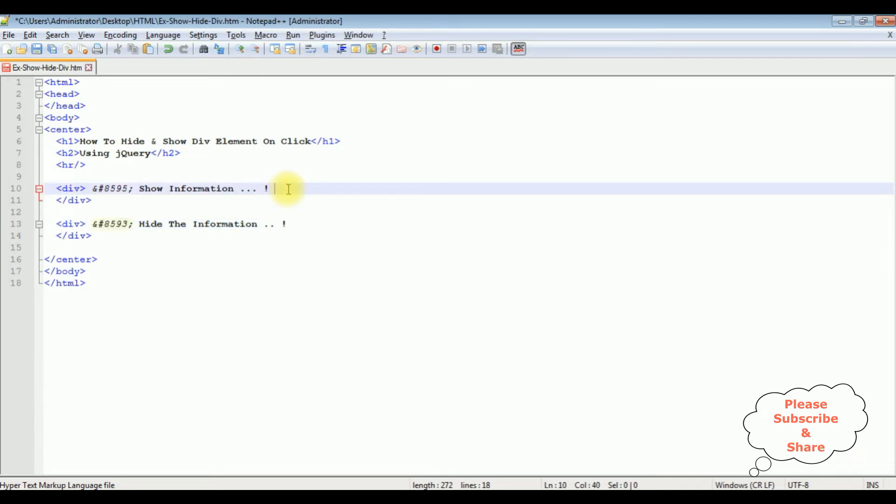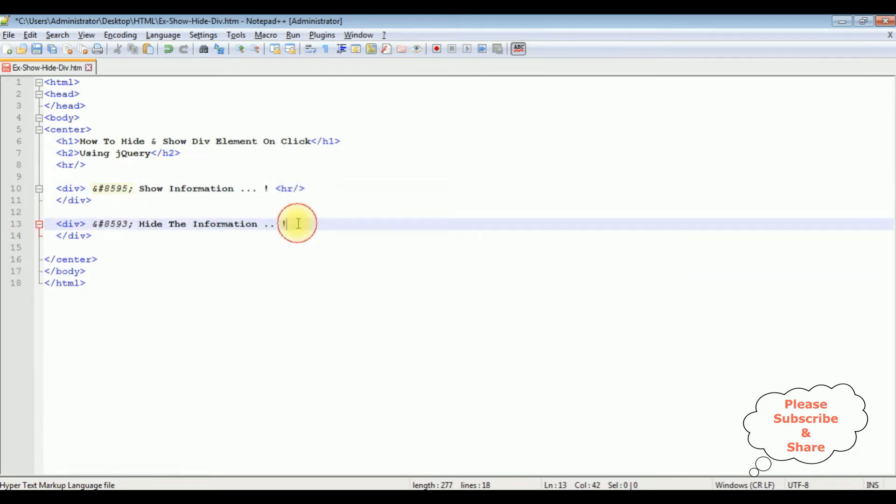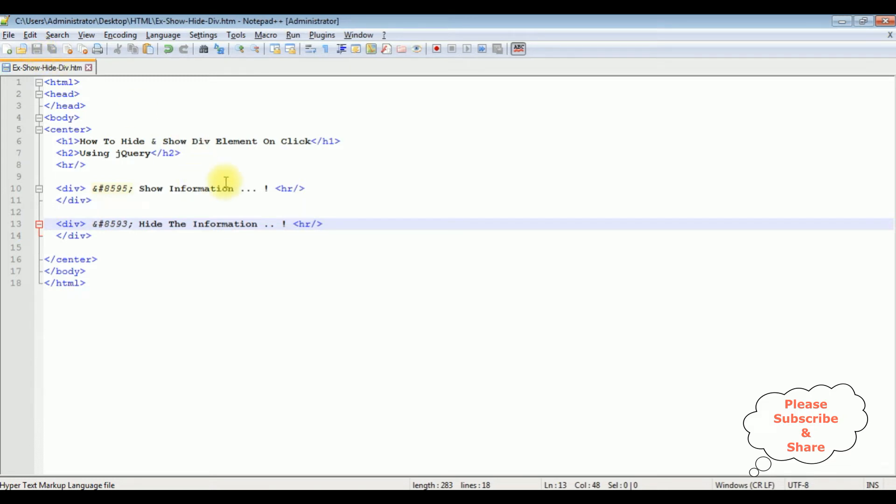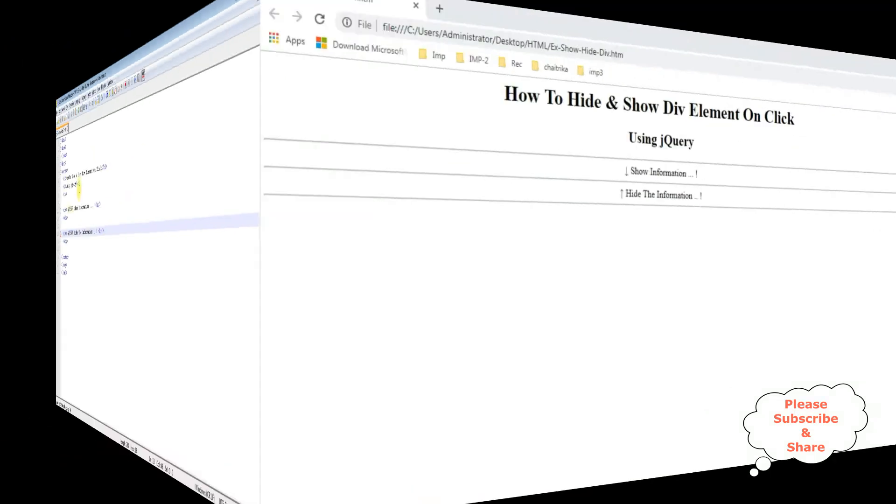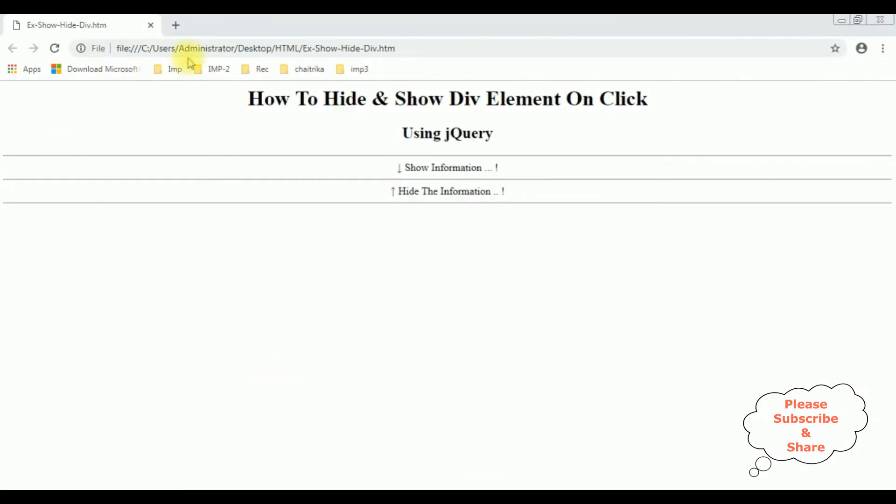Here I'm adding the horizontal line. Now before adding the jQuery functionality, first let's save this file, we'll check the basic output how it looks the designing path on the browser. And here we got the output of that HTML code, the header tags and the div container label down arrow show information which is the first div, and the second div contains the up arrow symbol.